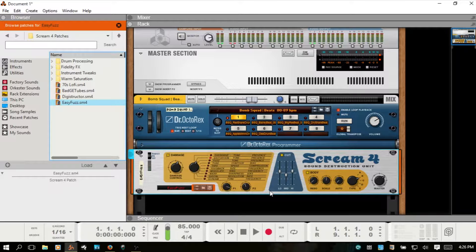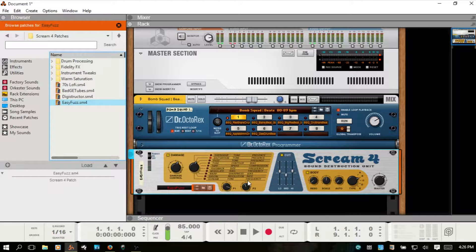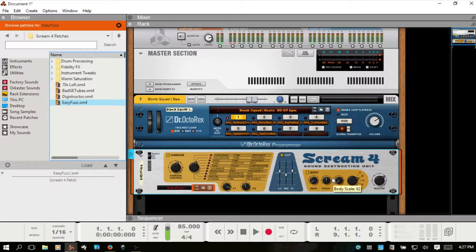The Scream 4 can be broken into three main sections. You've got the Damage section to the left, which has ten different algorithms to choose from for distortion and destruction, as well as a damage control knob and two dials at the bottom for adjusting different parameters based on which algorithm you have selected. The Cut section allows you to adjust the tone of the audio you're processing. And the Body section essentially puts your audio in a resonance body, allowing you to create different effects like speaker cabinet simulations and auto-wah type effects.